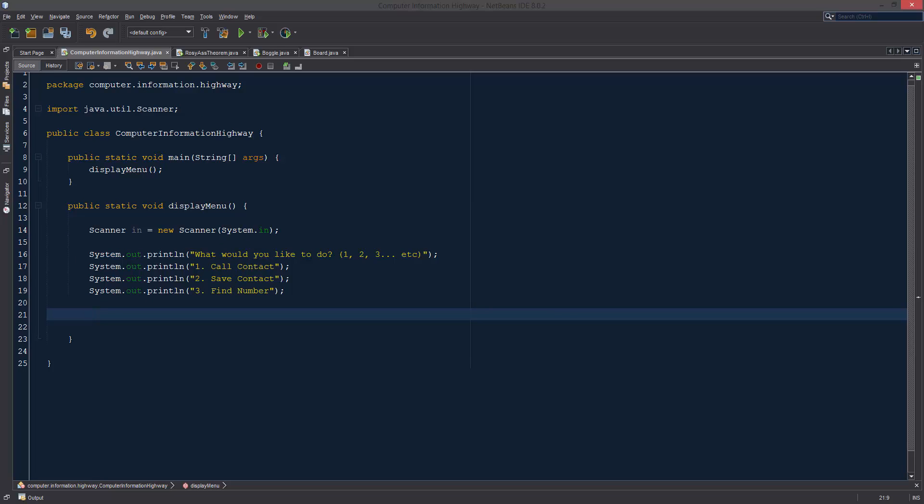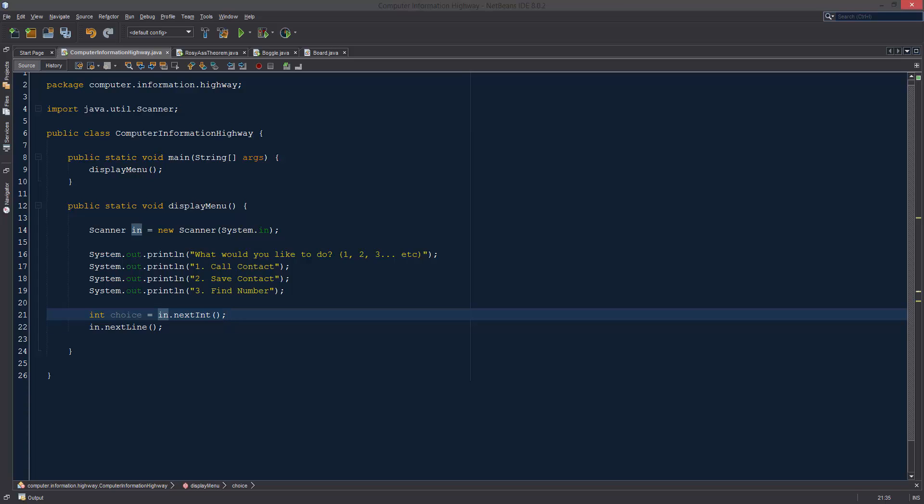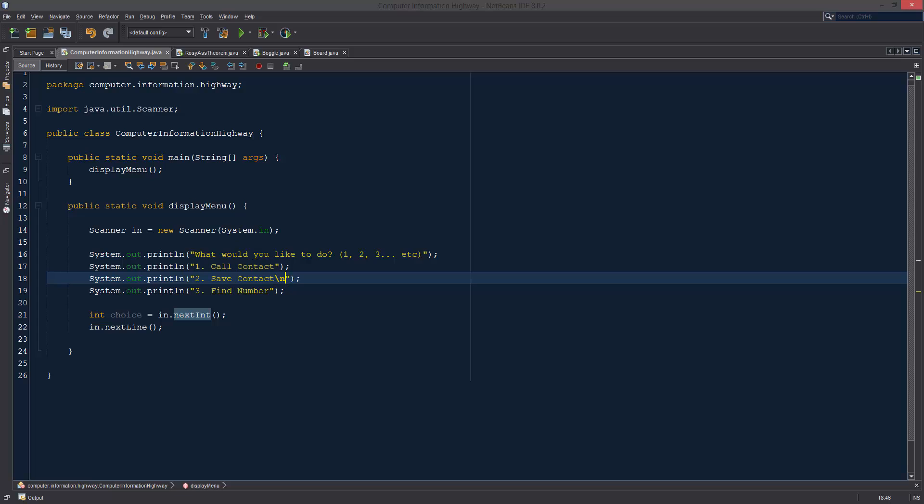We are going to say int choice equals in.nextInt. All right, and then afterwards we're going to have in.nextLine. Let me explain this for you real quick. Whenever we're using our scanner, with nextInt it's just reading in whatever the next integer is. It doesn't actually read the newline character. The newline character is backslash n, and I think in some things there's backslash zero, and I think that also is end.